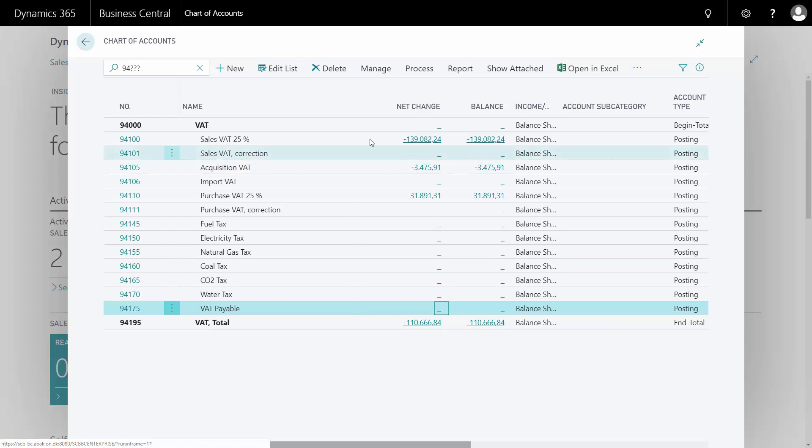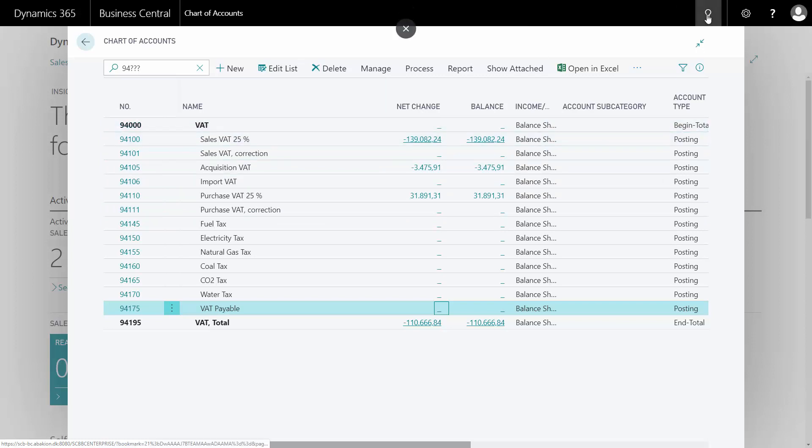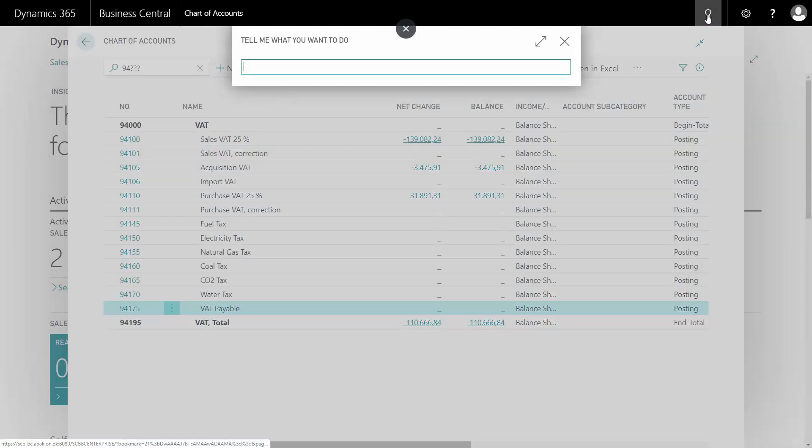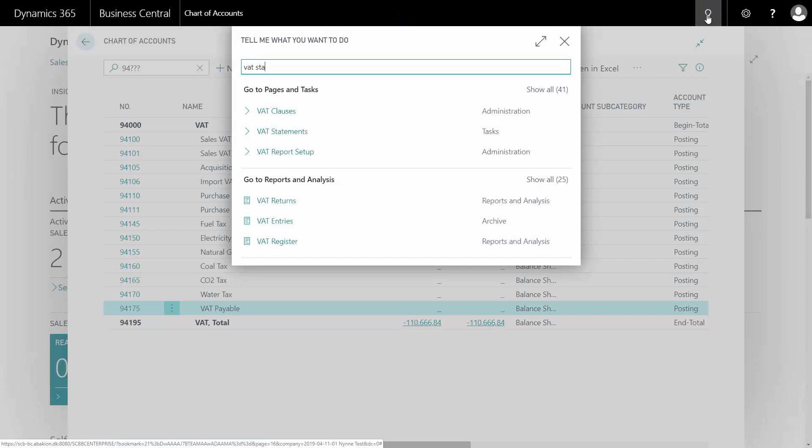And all my VAT from the period until now is shown up here. So now I want to settle my VAT and I will go into my VAT statement.